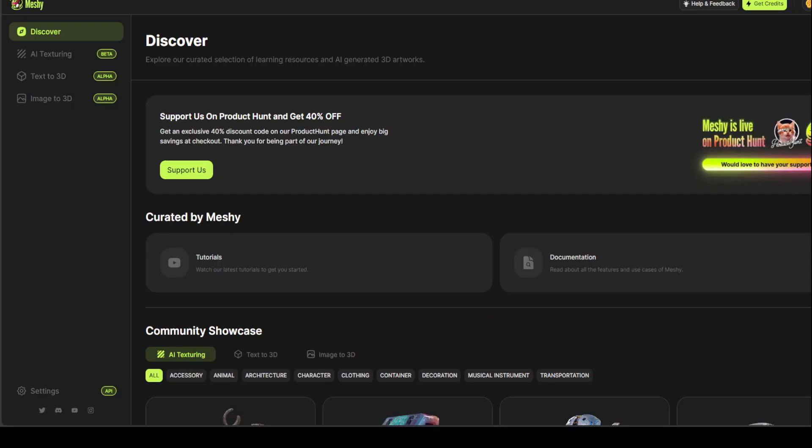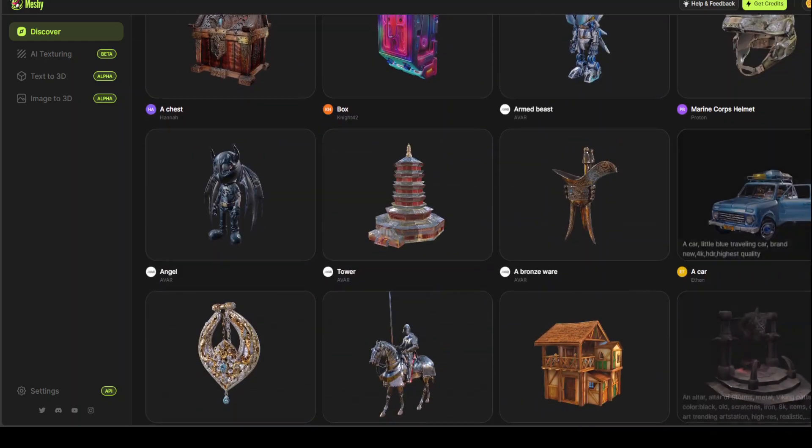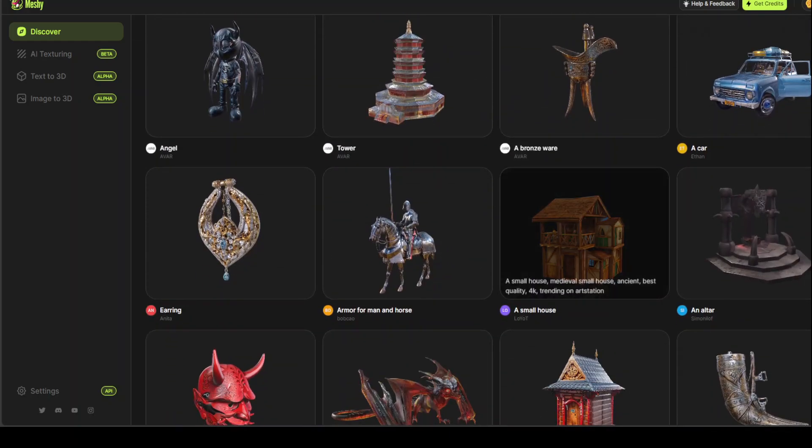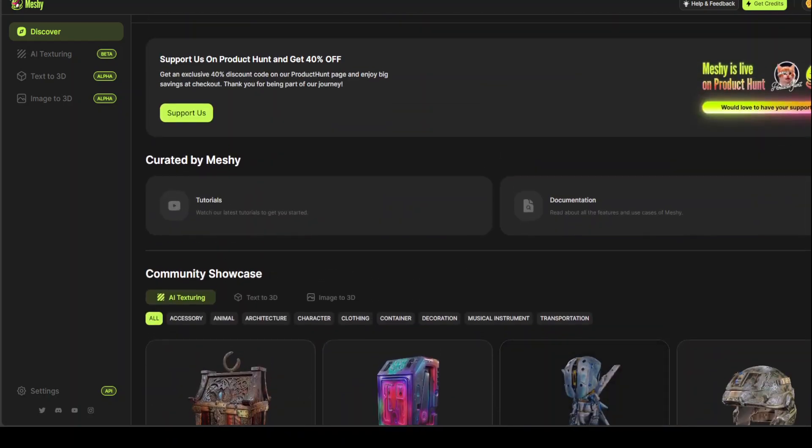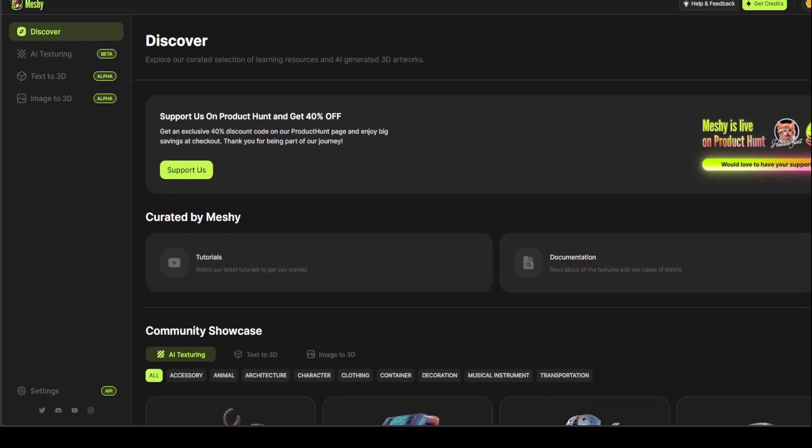Once you log in with your email, you'll be presented with this screen. This is basically a dashboard. You can go to your tutorials or documentation, or you can see what community is doing at the moment. But let's build something of our own. Now, you already have 200 credits at the top right. And you can get more if you like, by just clicking on this Get Credit button.